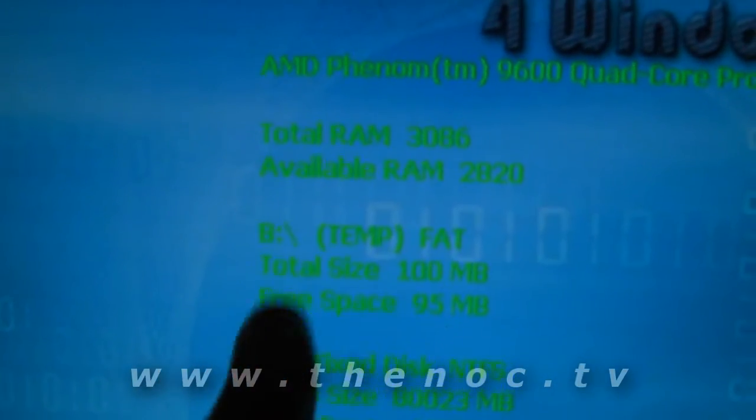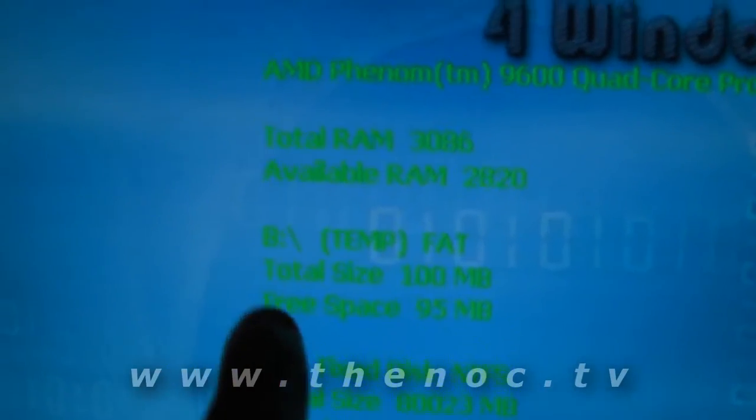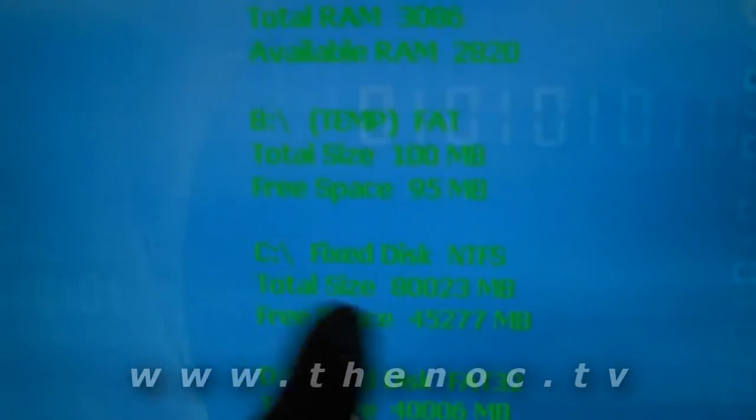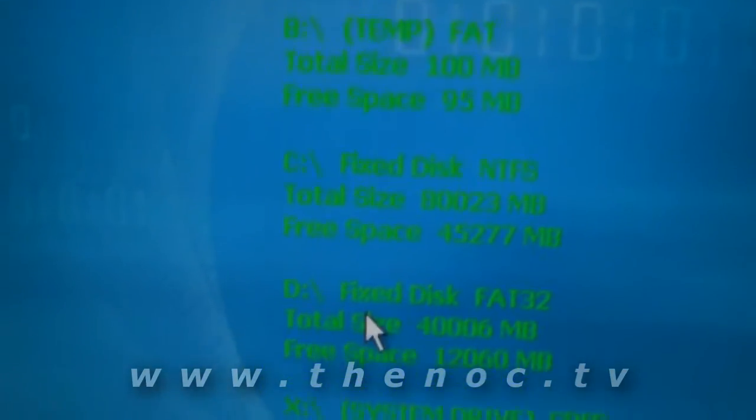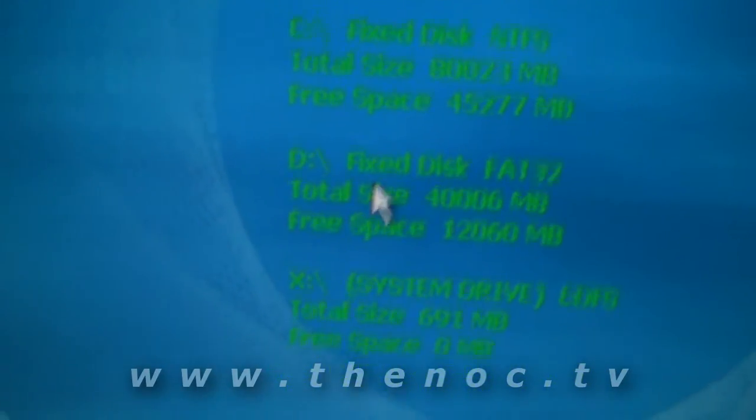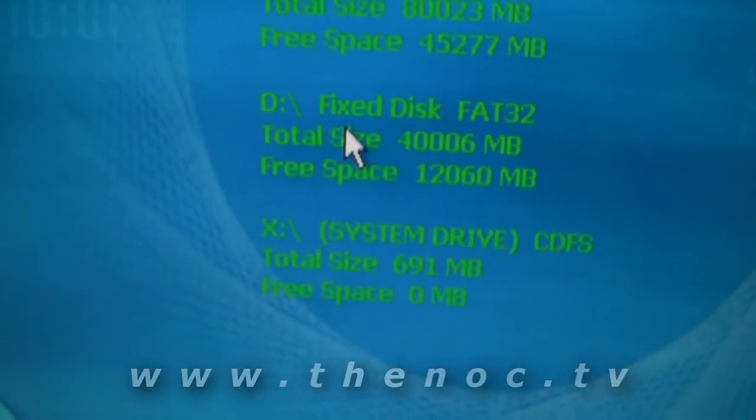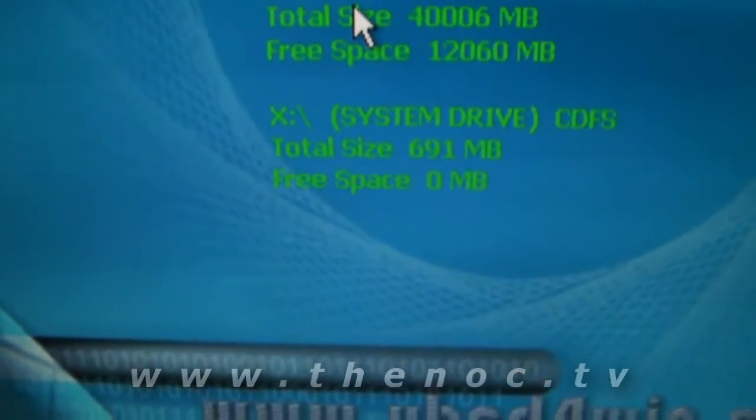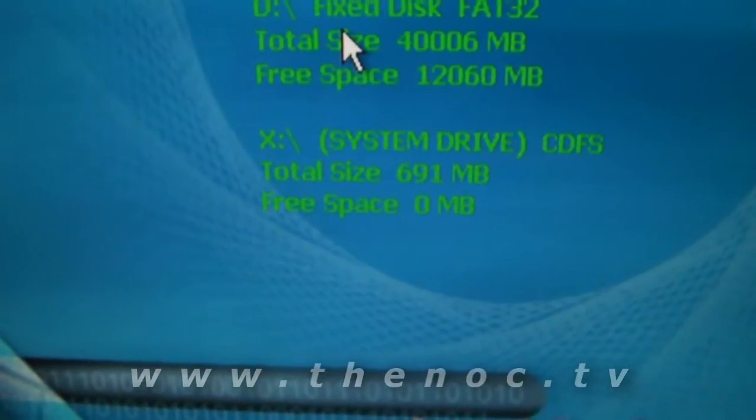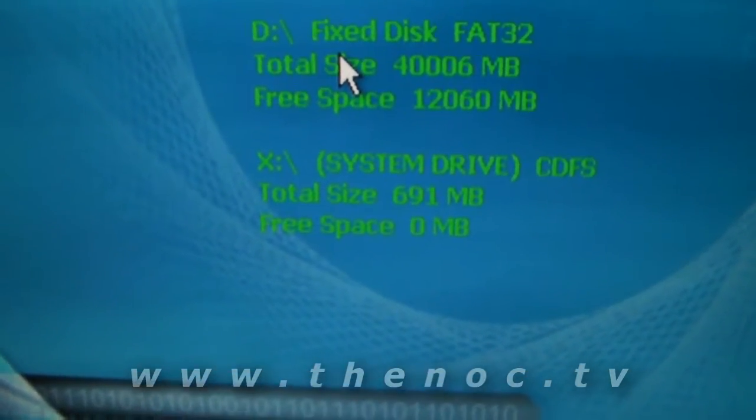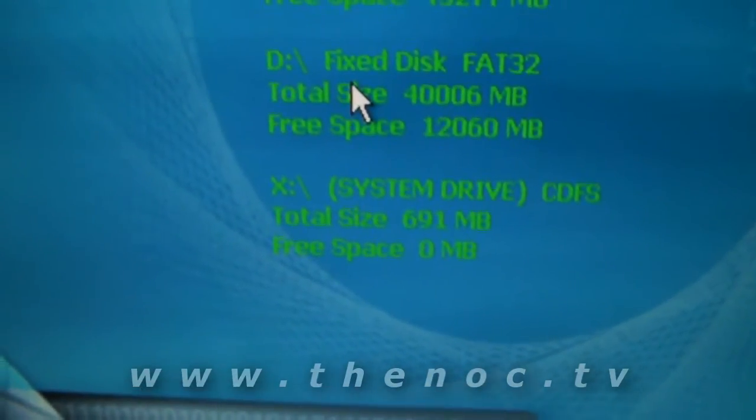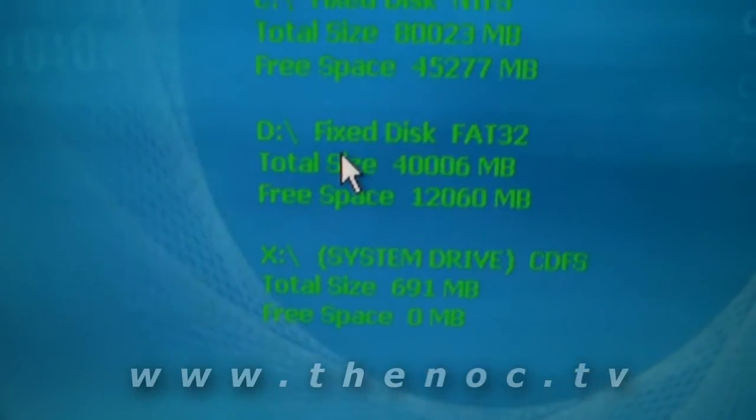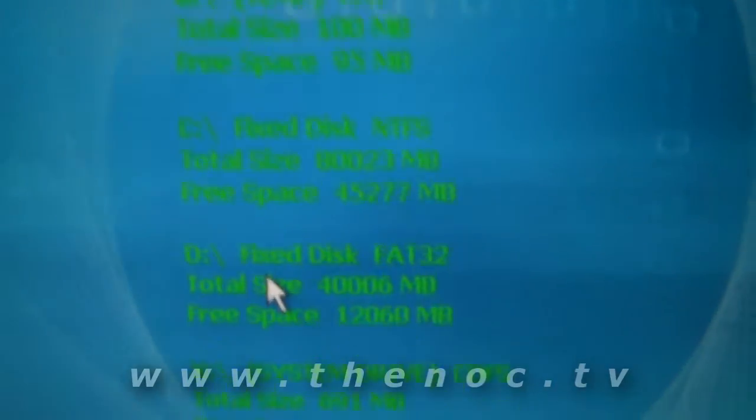The B drive there, that's going to be a temporary RAM drive. C drive is going to usually be your internal hard drive. D drive might be another one you've got installed. And X is always going to be the actual CD, Ultimate Boot CD itself. So that's why you see there's no free space and there's only 600 some odd megs.